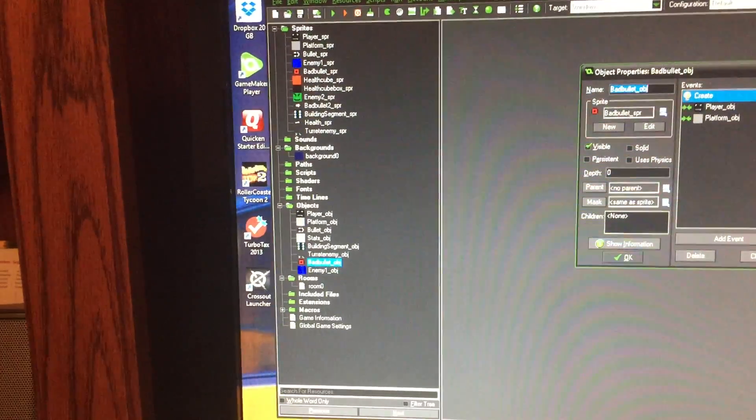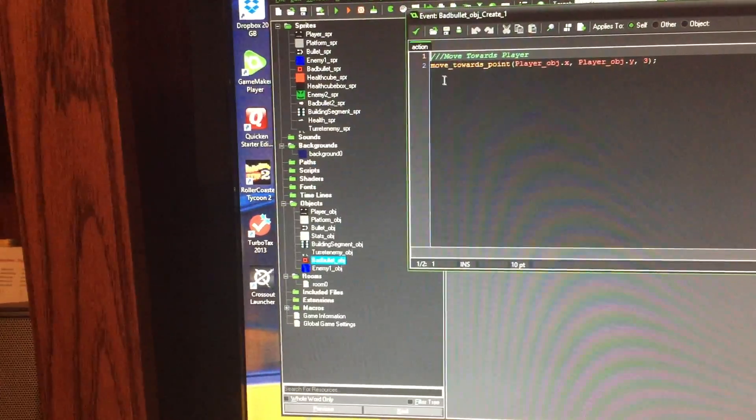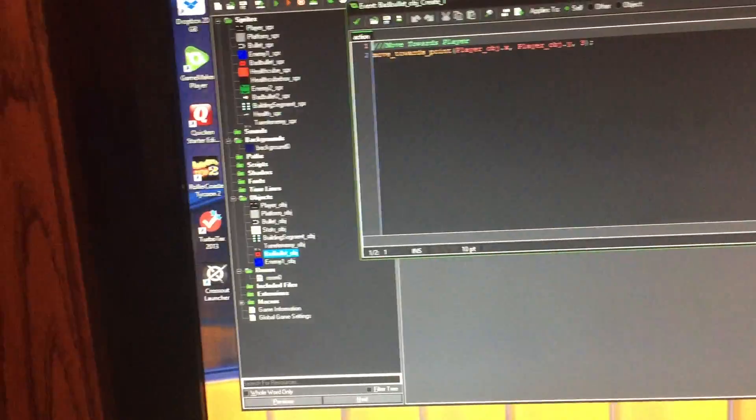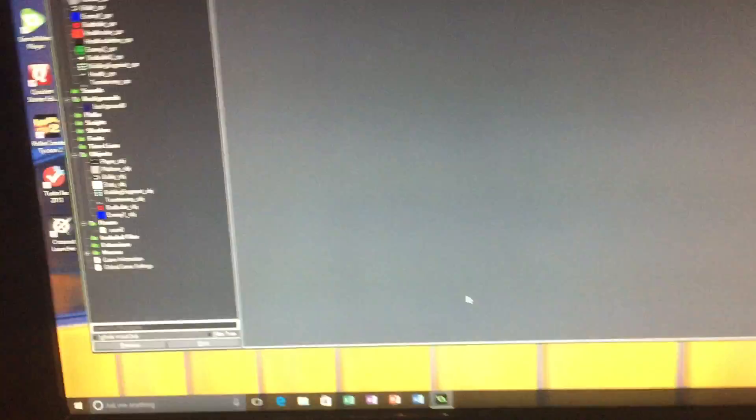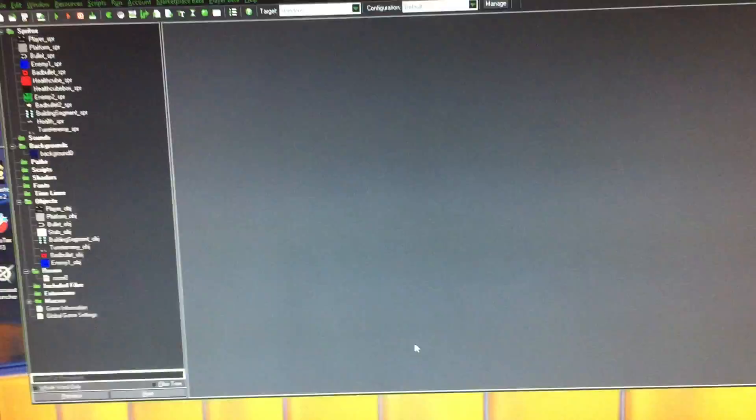Well, we can show off the bad bullet I guess. So anyway, create, move towards player. So move towards player, okay, so that's about it. But anyway, that's it for my game so far.